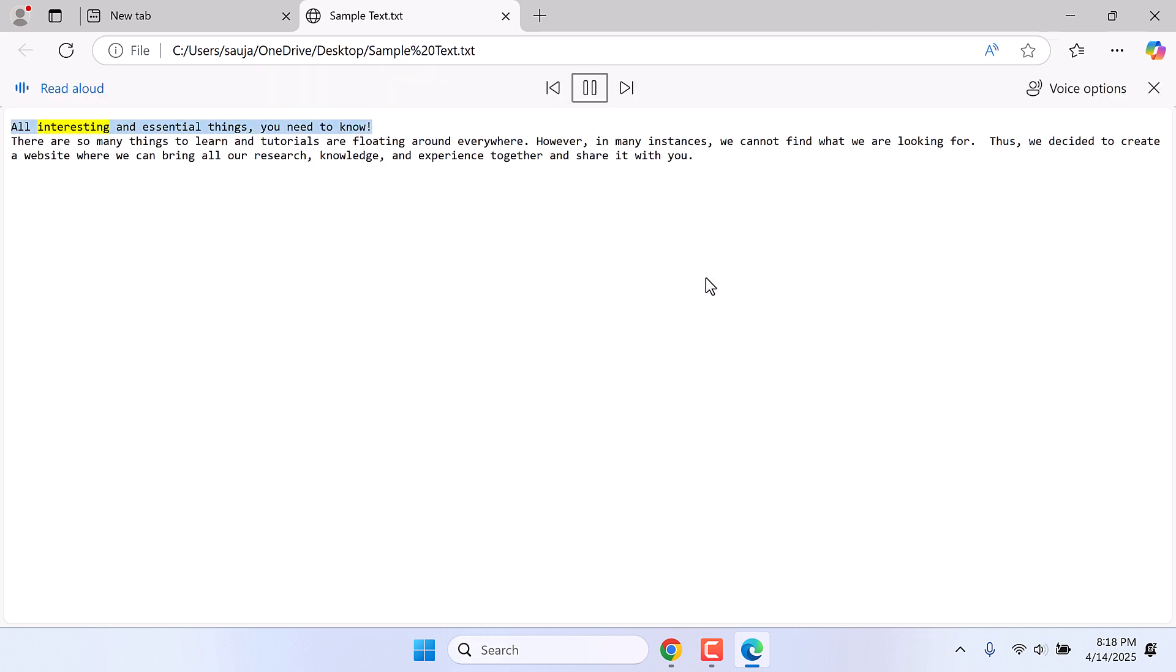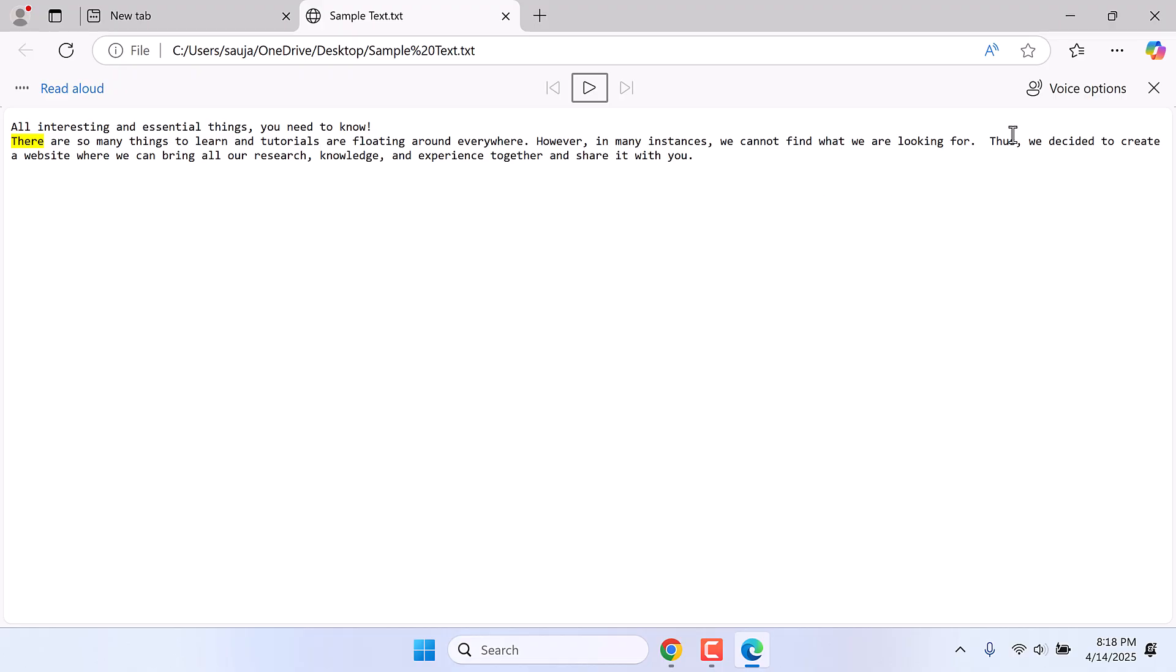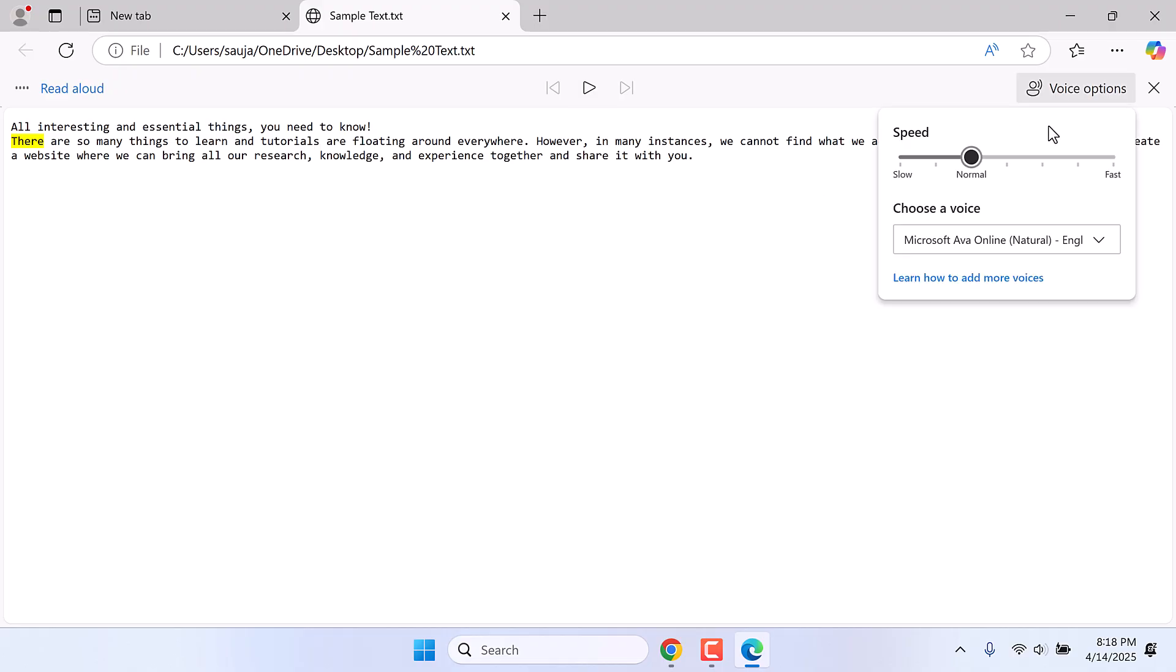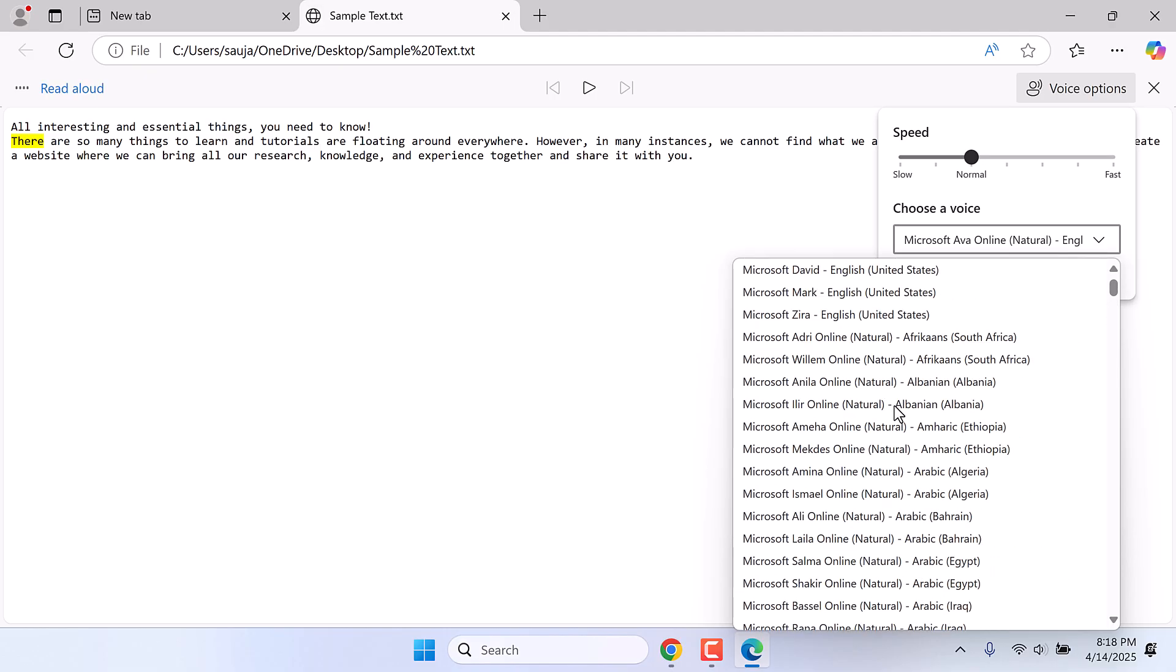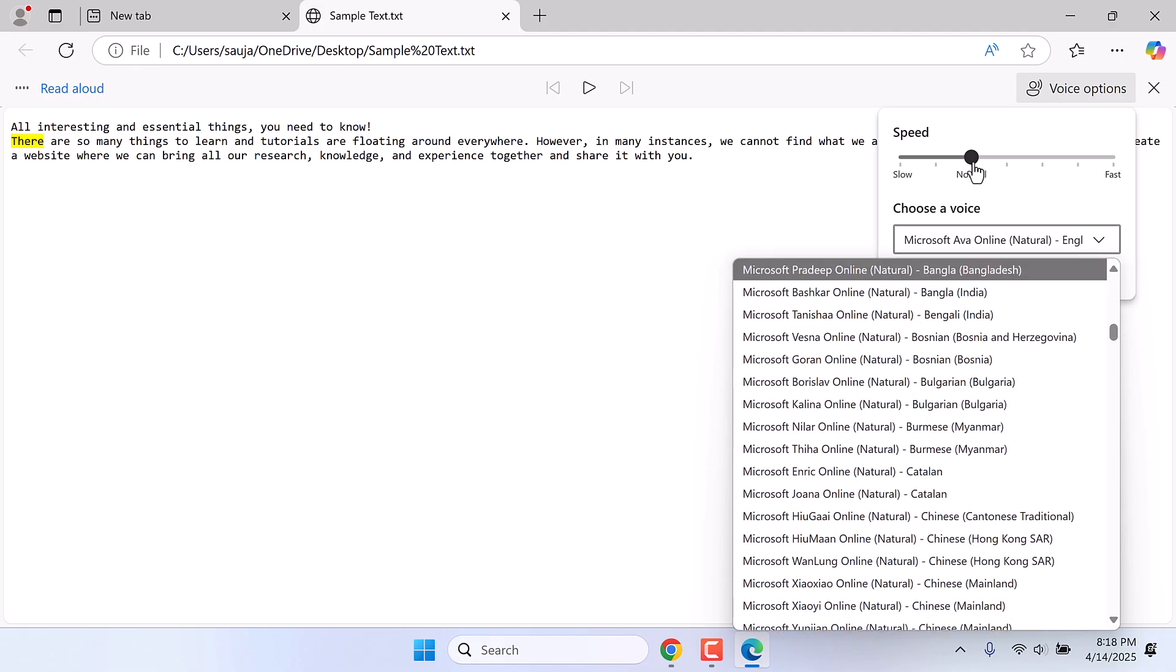All interesting and essential things you need to know there are... So that's Microsoft Edge text-to-speech. You can also choose a voice. There are lots of options and you can also adjust the speed.